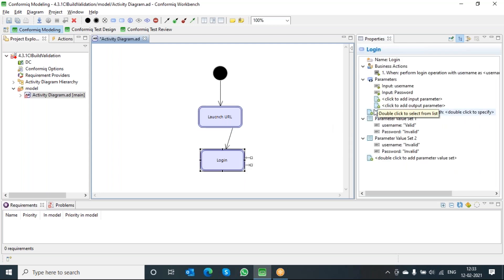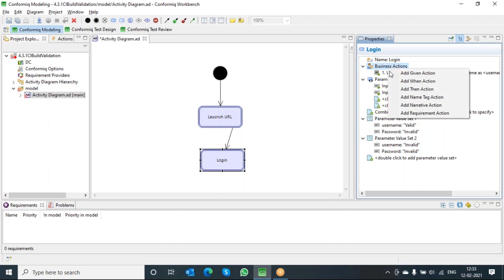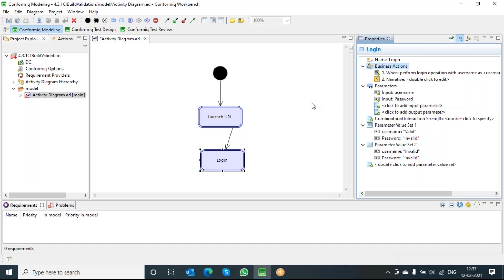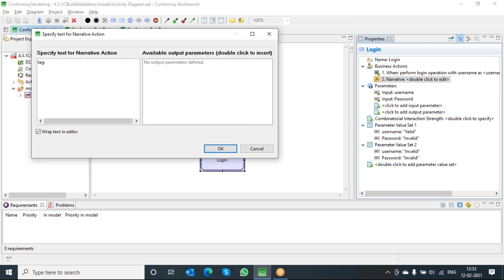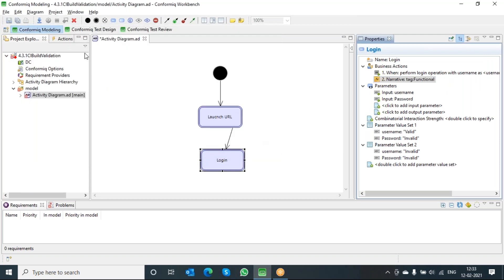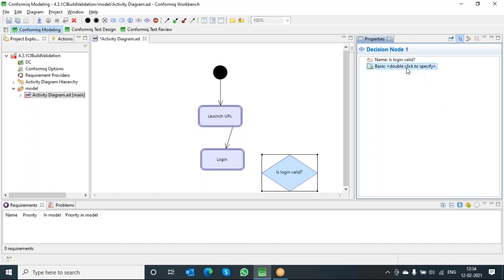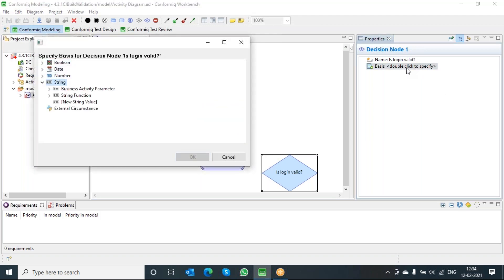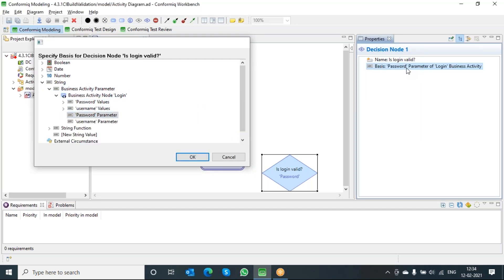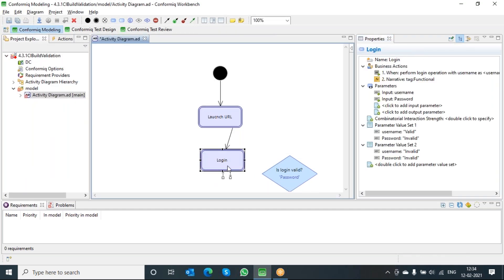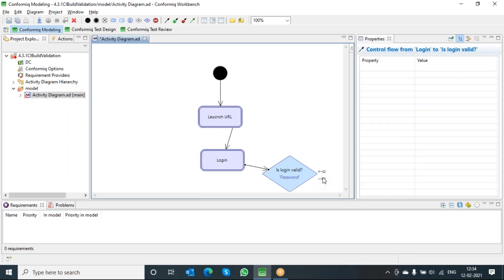I wanted to mark this as my functional tag. I can quickly go to this particular narrative action — the narrative action could be a tag — and whatever tag I want to add to this particular scenario, I can add the tag as functional. Now the next step would be to take a decision on top of the login parameter, so I will say is login valid. The basis of this particular validation is the password parameter, and I can go and select which parameter I want to consider for this decision.